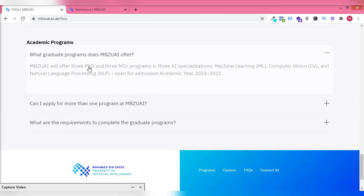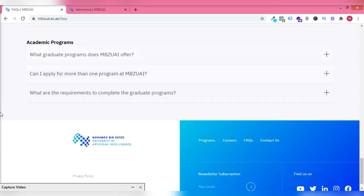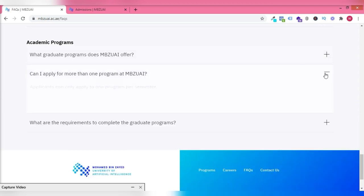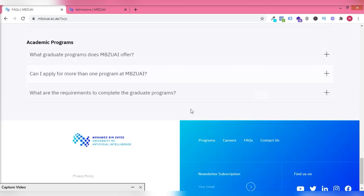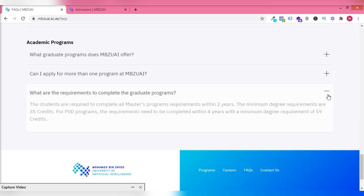They have computer vision, natural language processing. They have about three AI specializations and machine learning for the PhD and masters. Your masters is two years and the minimum of 45 credits and PhD is within four years.